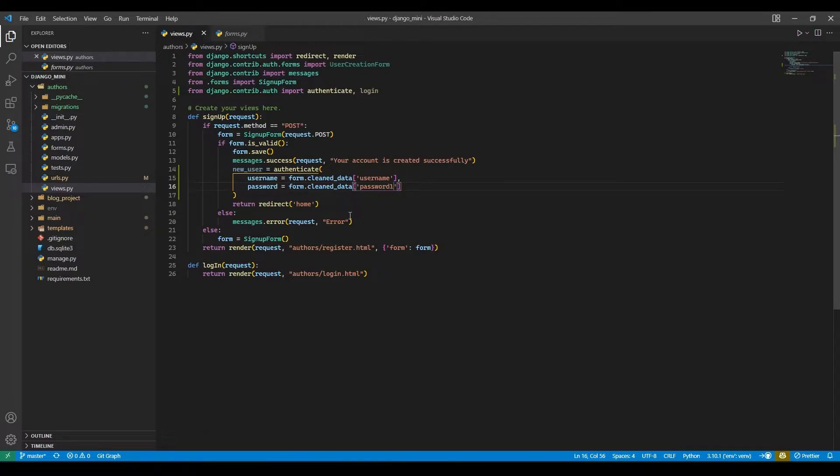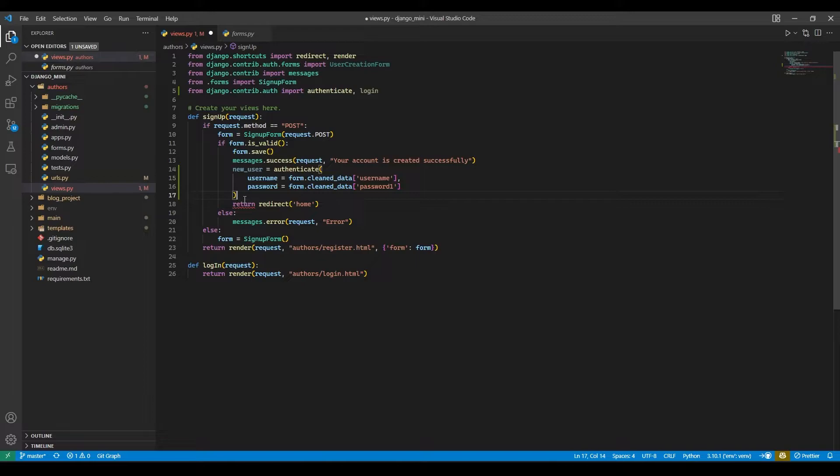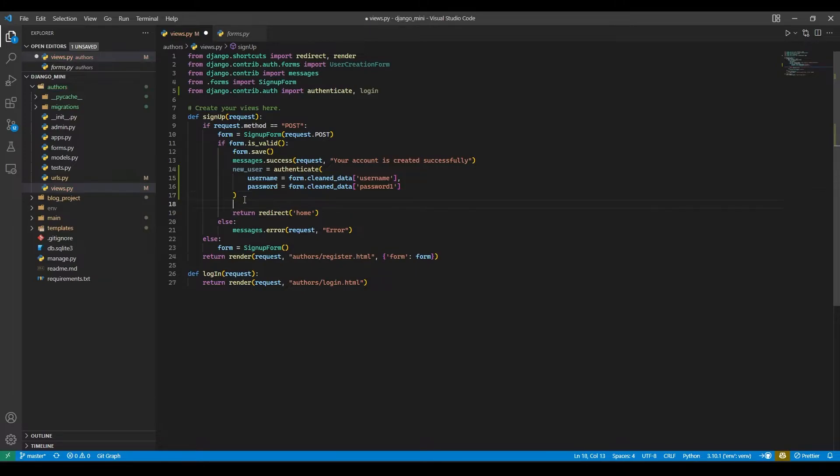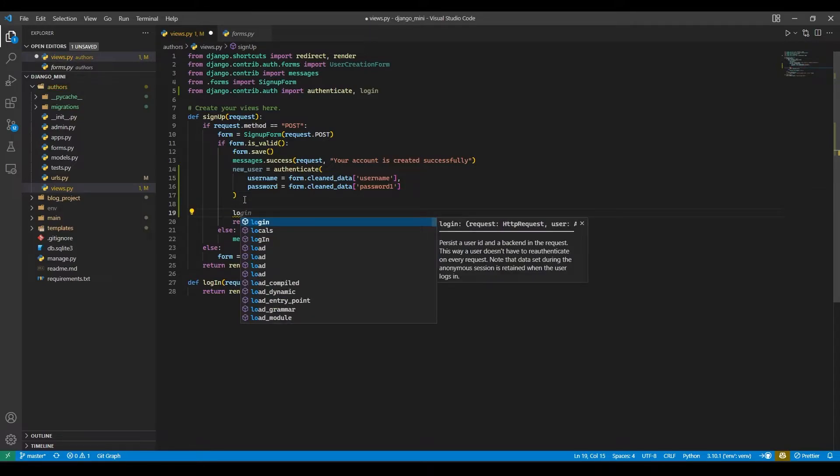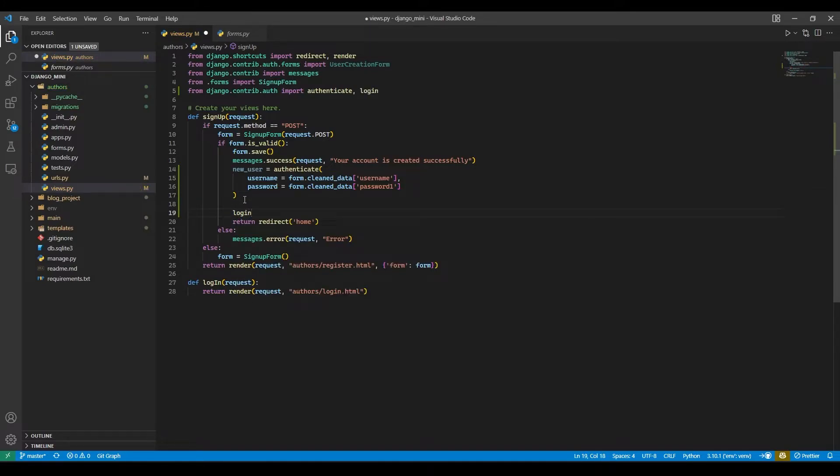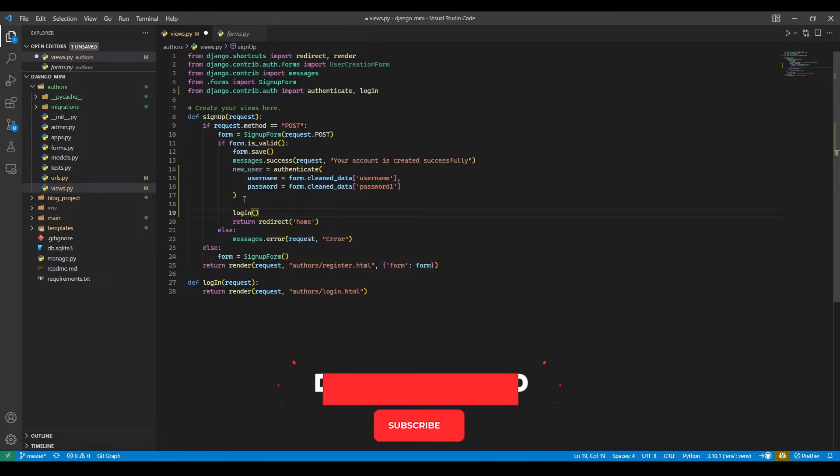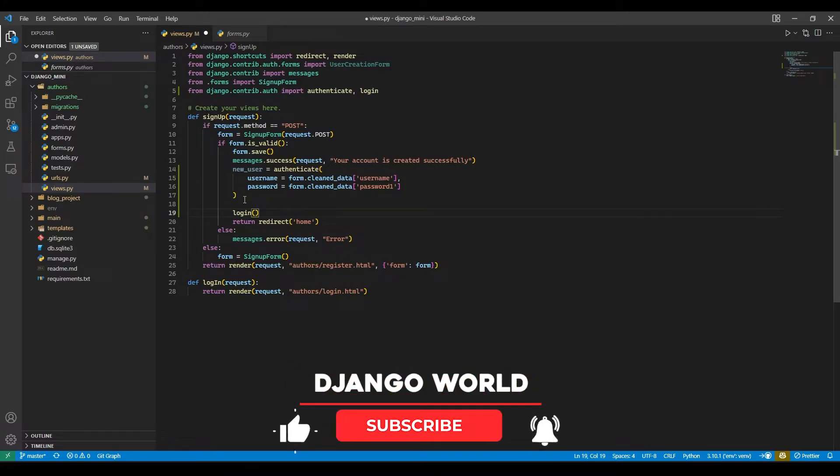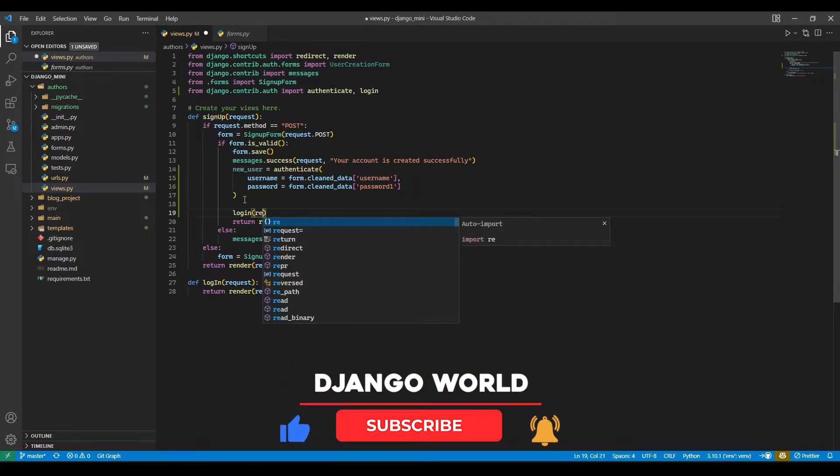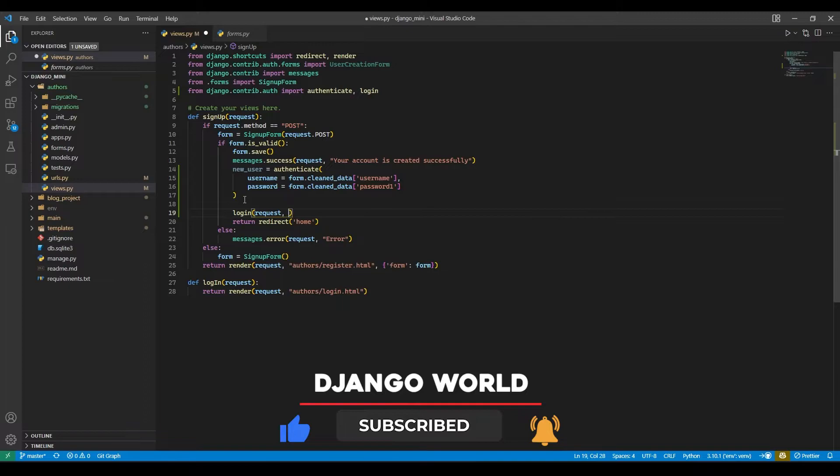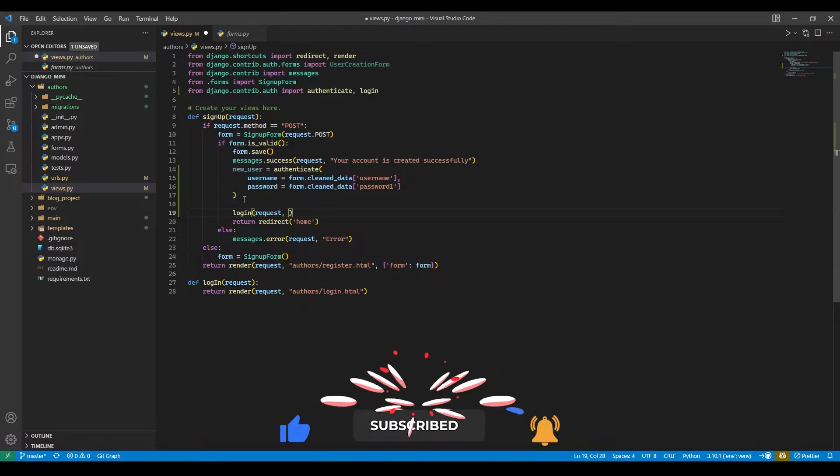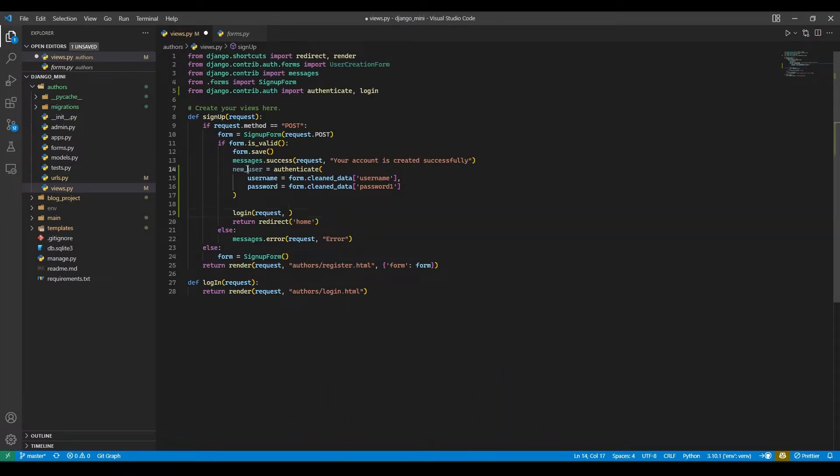After doing this we need to call login. So login, and then in parenthesis we will pass the request, comma, the variable which we have created.